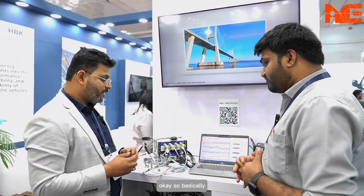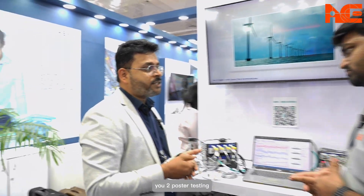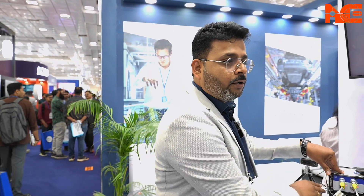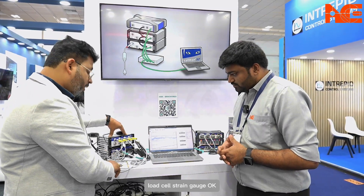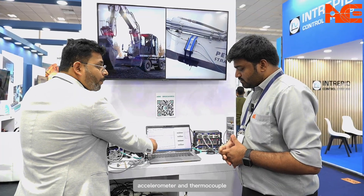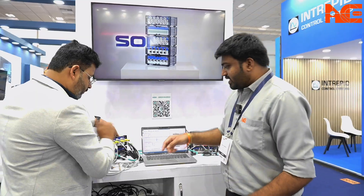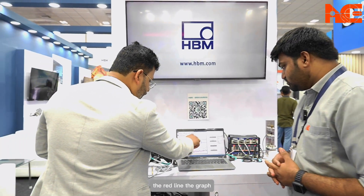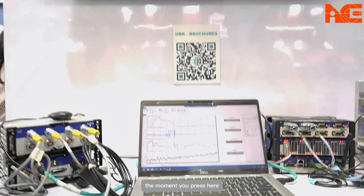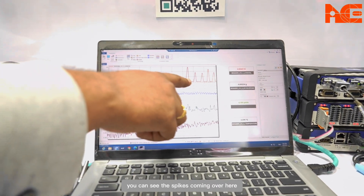In the lab for post-statistics testing, you can use the module directly with your laptop without the recorder — a lot of flexibility is available. This module is a universal data acquisition module of eight channels. For demonstration we have connected a load cell, strain gauge, accelerometer, and thermocouple. By applying load here, we can see it in the graph — the red line is load versus time, and the moment you press here you can see spikes coming on the graph.